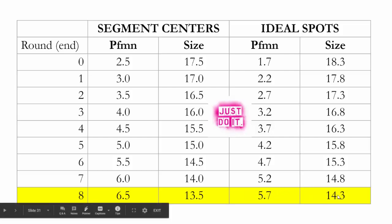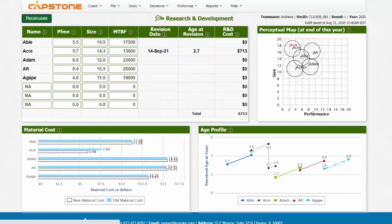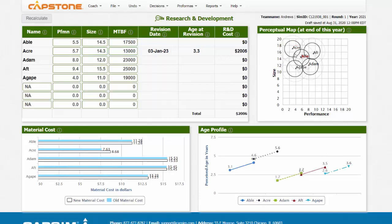Let's try out, at the start of round one, how long it would take us to move our product to performance 5.7 and size 14.3 — the ideal spot at the end of round eight. We can see that Acre is moving forward by a lot. We are currently making decisions on January 1st of 2021, and this project is not going to be revised until January 3rd of 2023 — so it's going to be in R&D for two years.